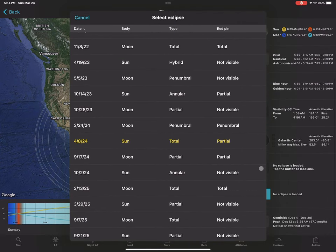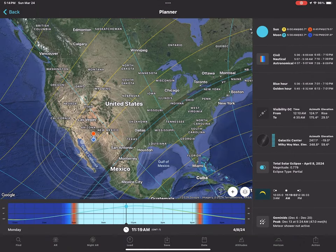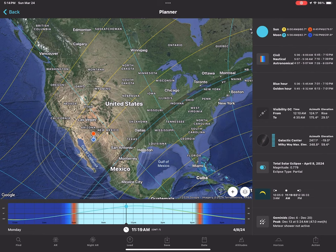You'll see every eclipse that's coming up. Press on the April 8th eclipse and now you can see the path from Mexico all the way through to Canada — that is the April 8th eclipse path. You just have to find a location somewhere on there in order to shoot, and closer to the blue line is better.